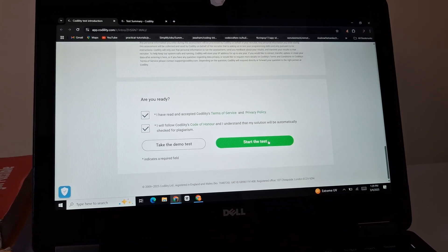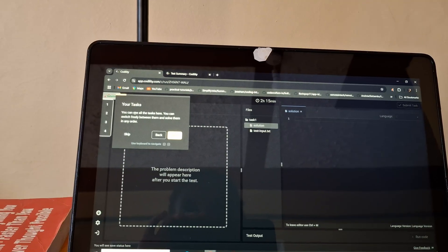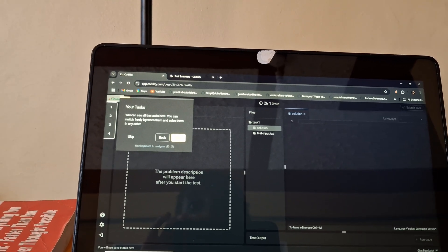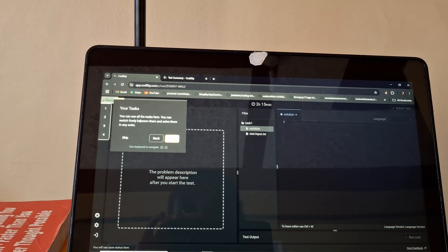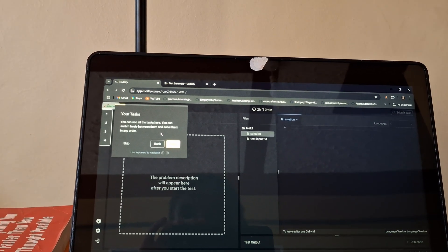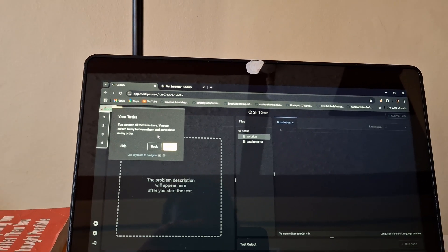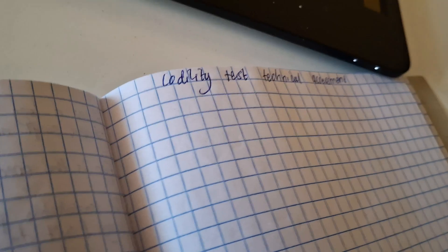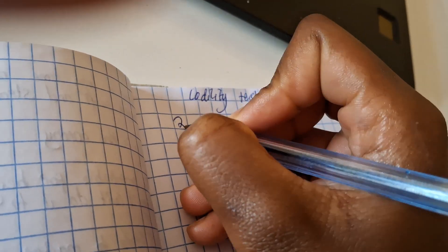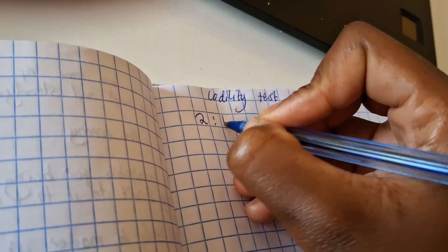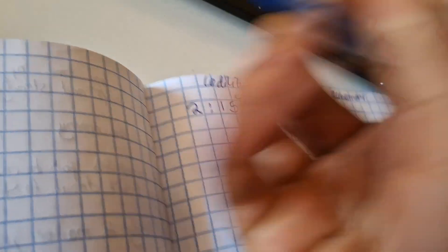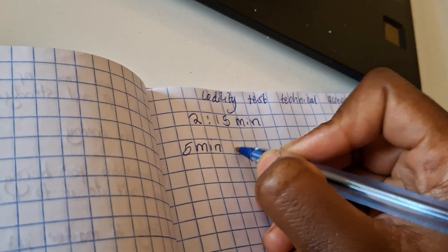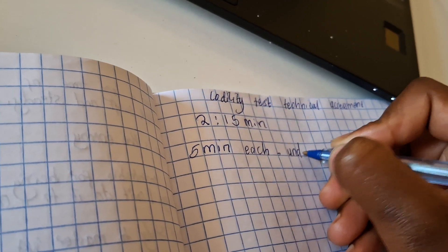So here goes. You can see all the tasks here. Oh, you can switch freely, oh nice, between them and solve them in order. Actually this one allows me to arrange my time bizuri because I can say I have two hours 15 minutes. I can take five minutes each to understand the question.